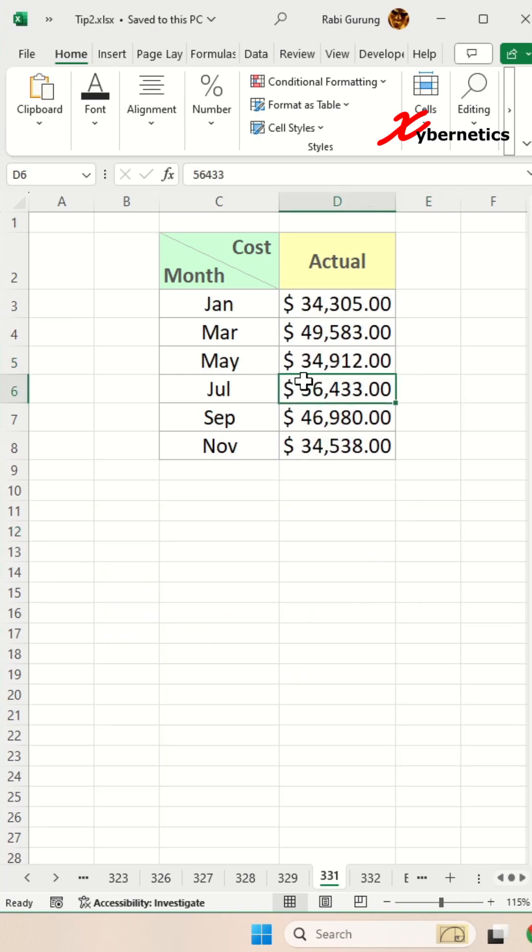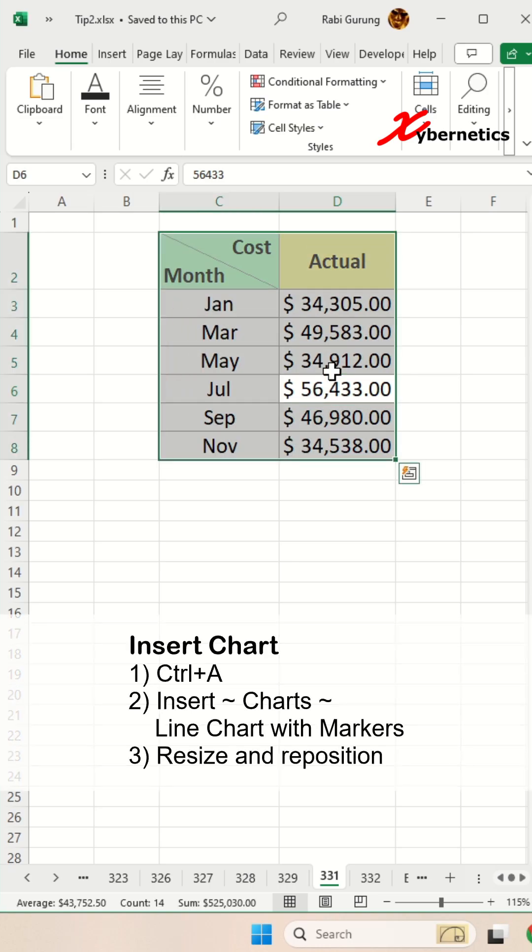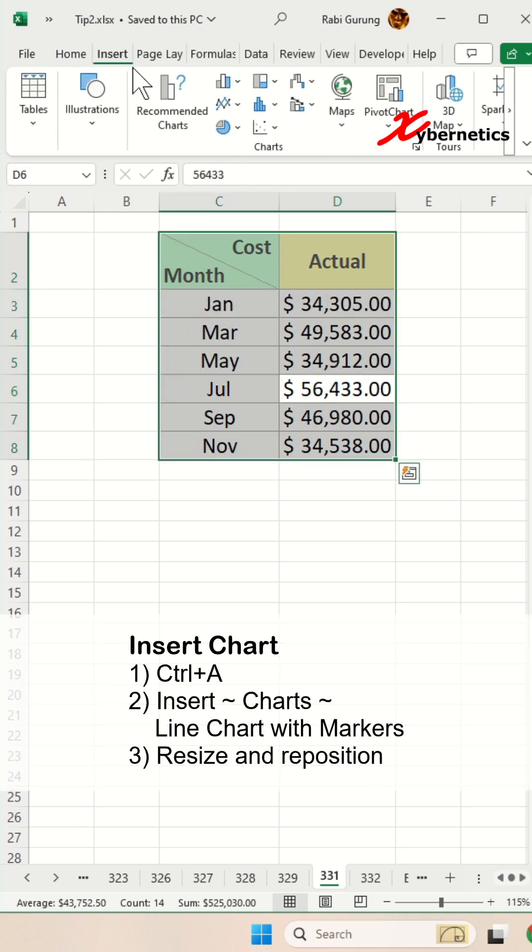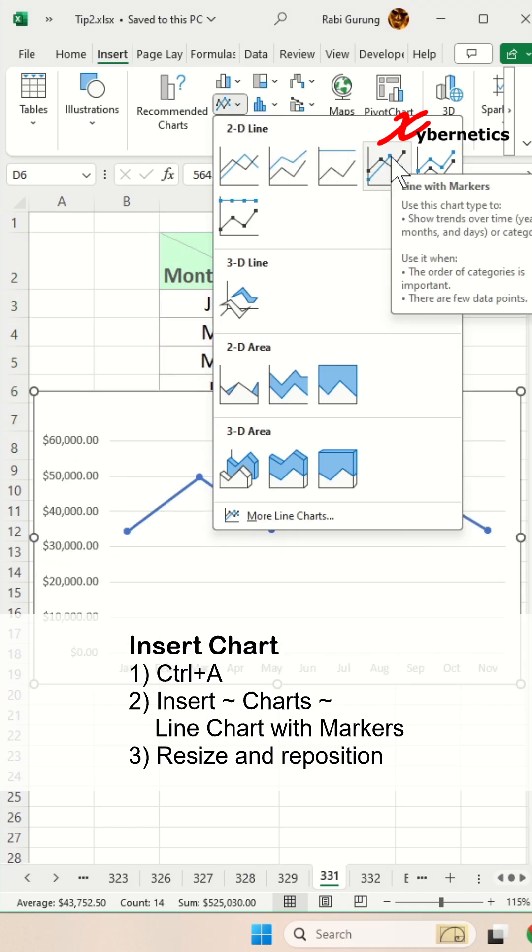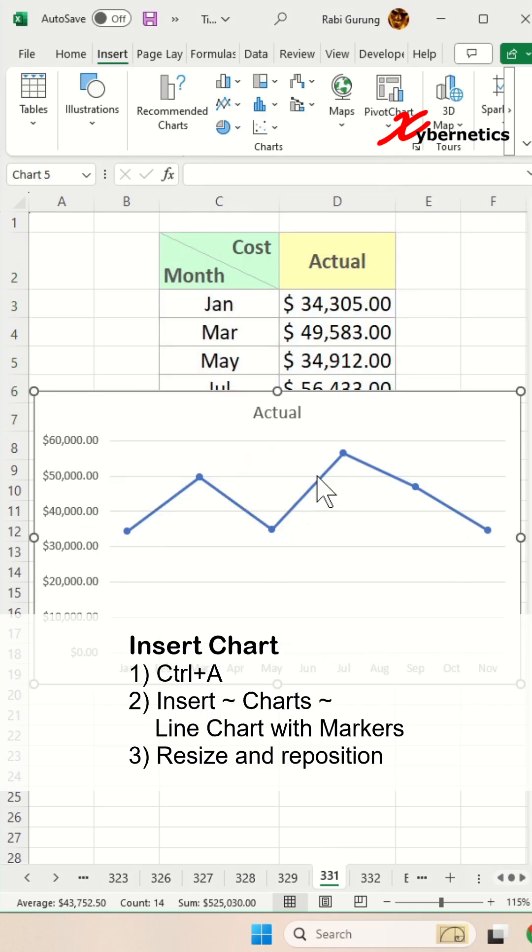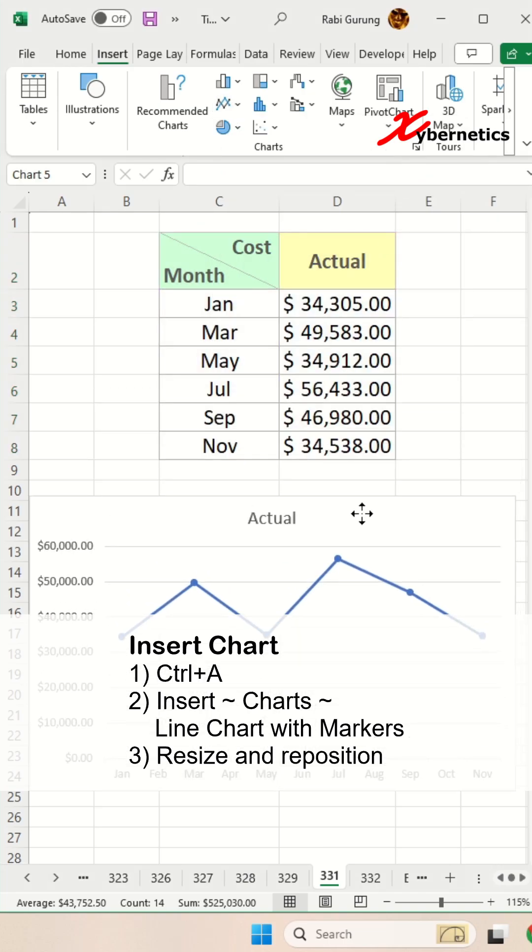First, place your cursor on your data set and press Ctrl+A to select the whole data set. Now go to Insert on your ribbon and in the Charts section, select Line Chart, then choose Line Chart with Markers. It will draw something like that.